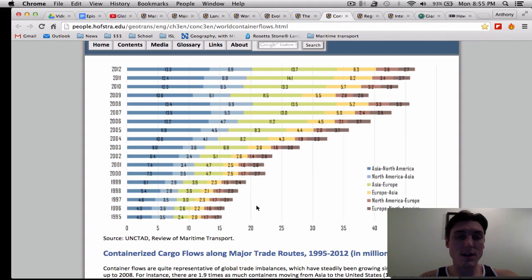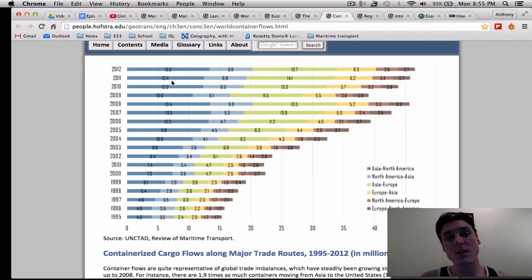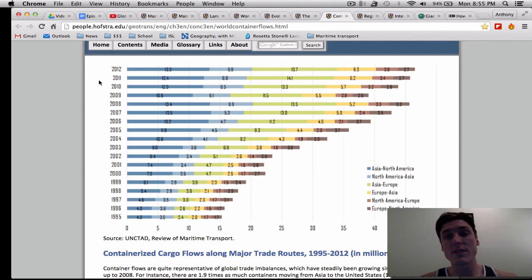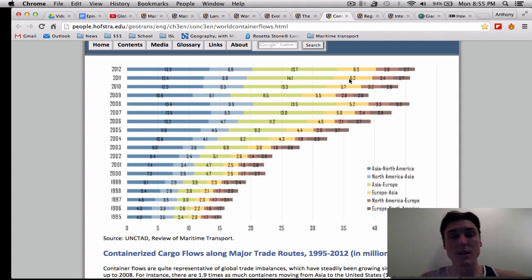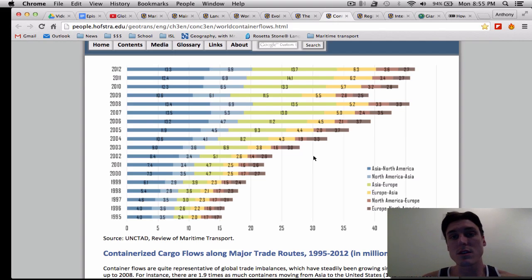This is a pretty interesting graph showing changes from 1995 to 2012 in cargo flows. You'll notice there's far more cargo leaving Asia and heading for North America than vice versa, because China has become the factory of the world and North Americans are buying all the things the Chinese are producing. Asia to Europe is also highly unbalanced — Europeans are also buying Chinese goods and Asian goods in general from Vietnam, the Asian tigers, Malaysia, Indonesia, the Philippines, Singapore, and so on.